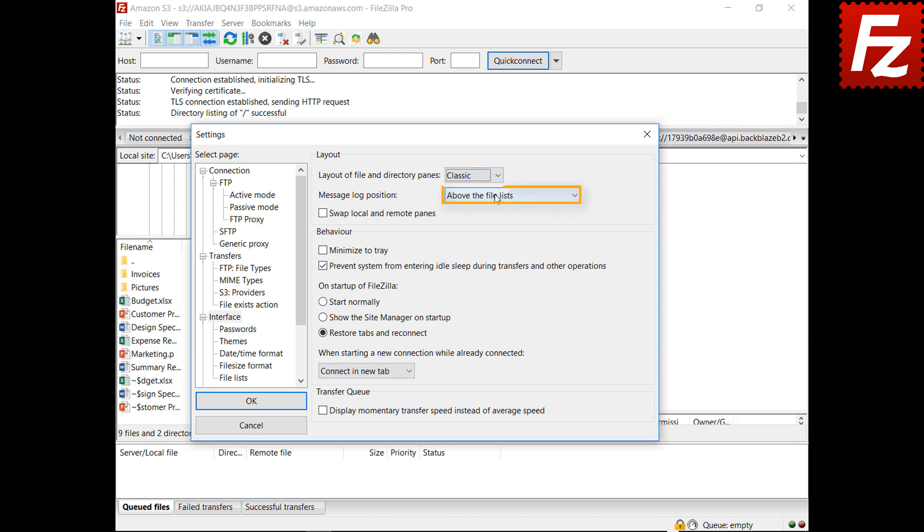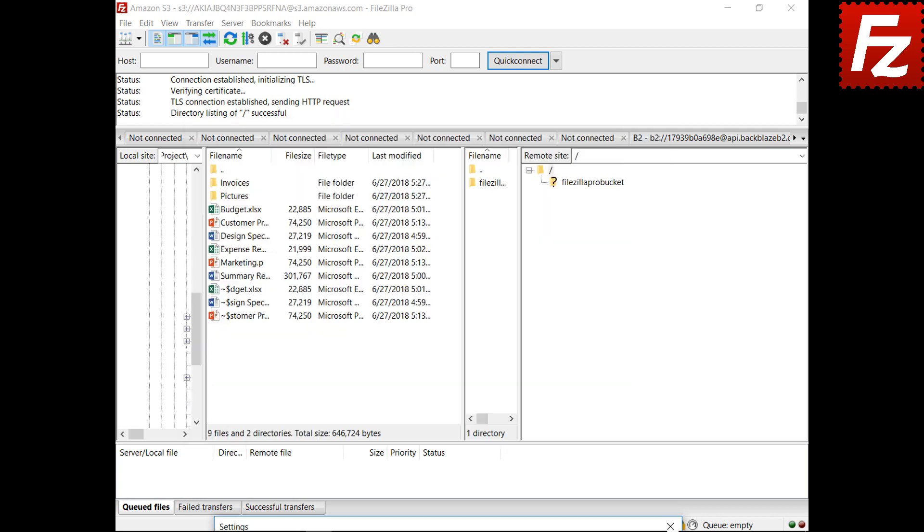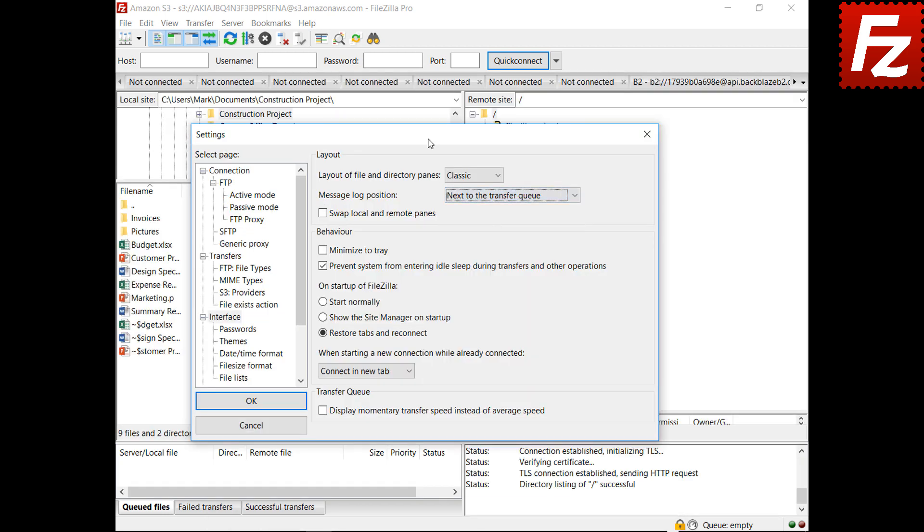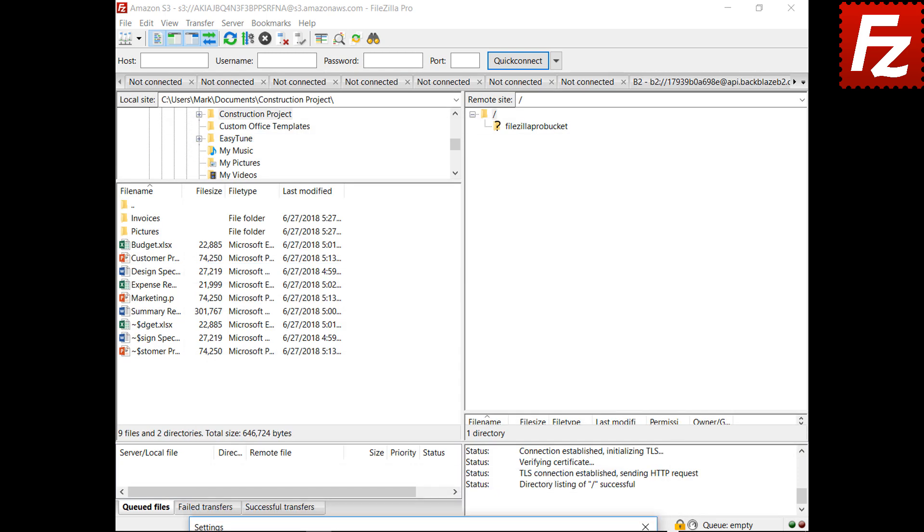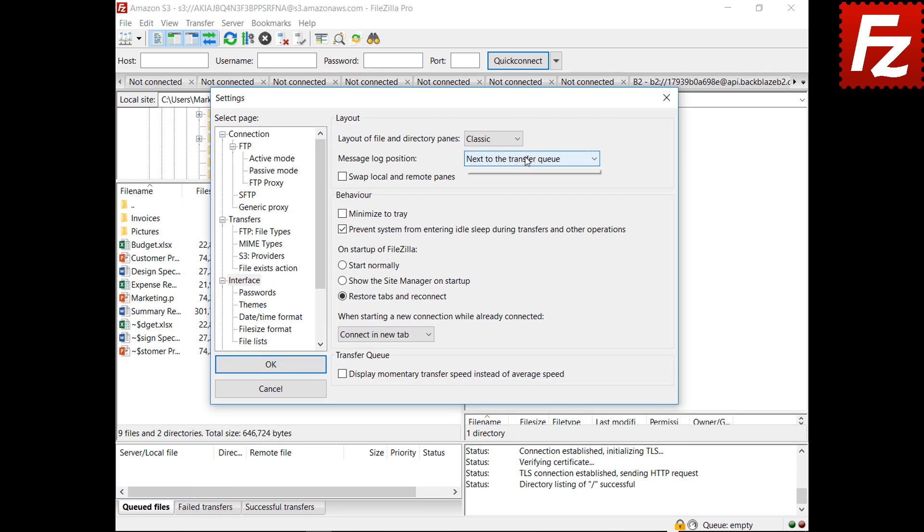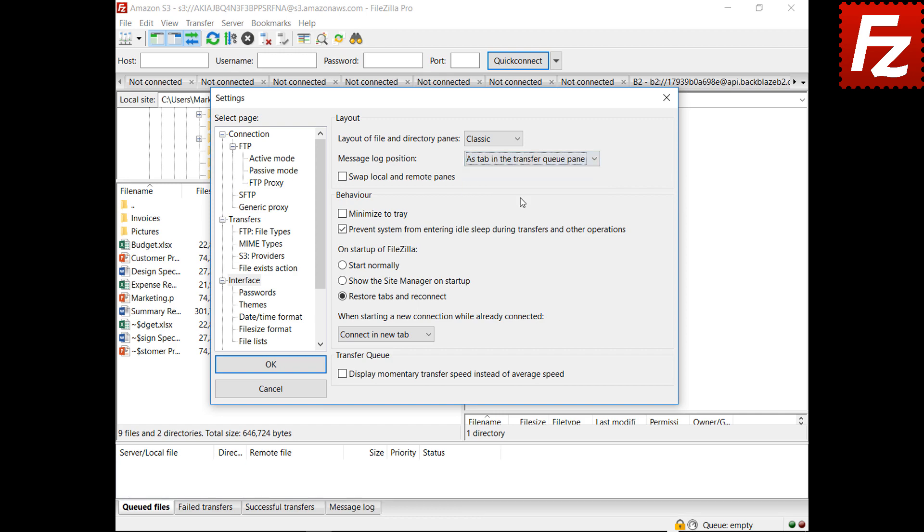The message log position option changes the position of the message log. The default option is to show it above files and directories lists. It can be moved next to the transfer queue, or it can be a tab in the queue panel.